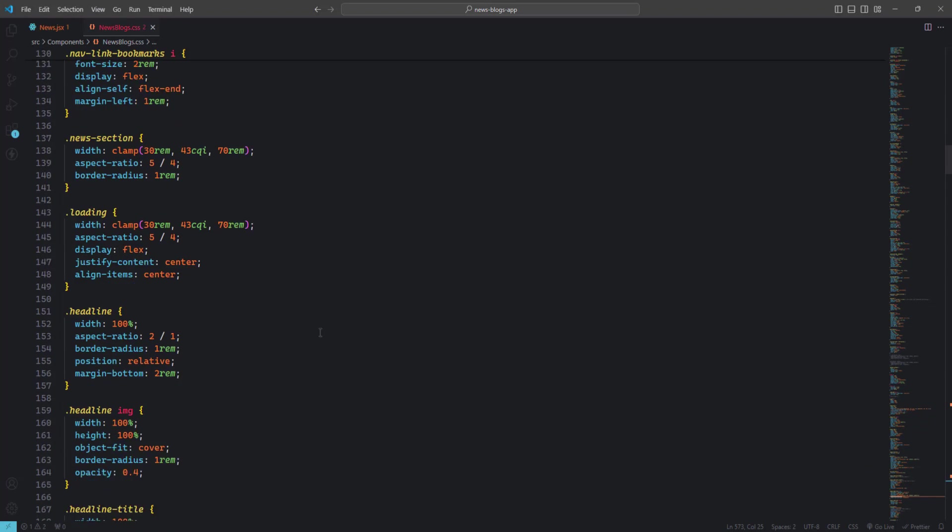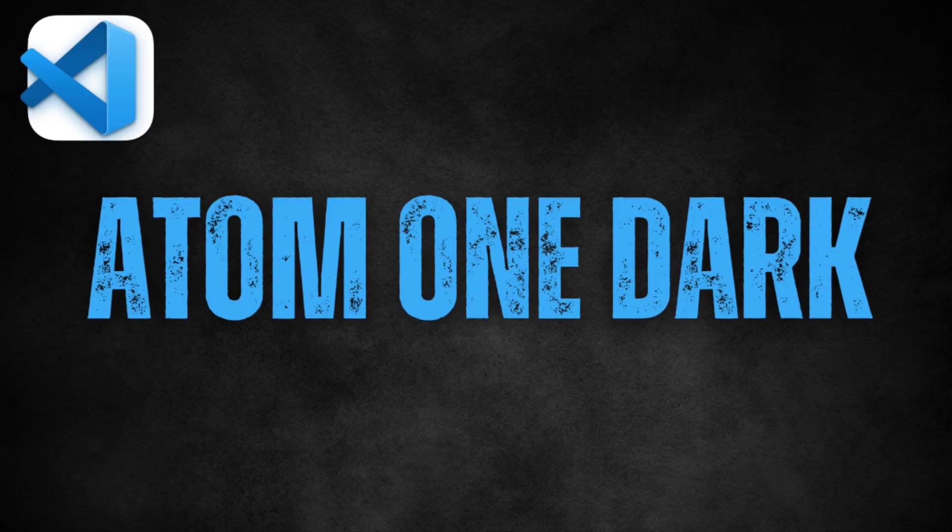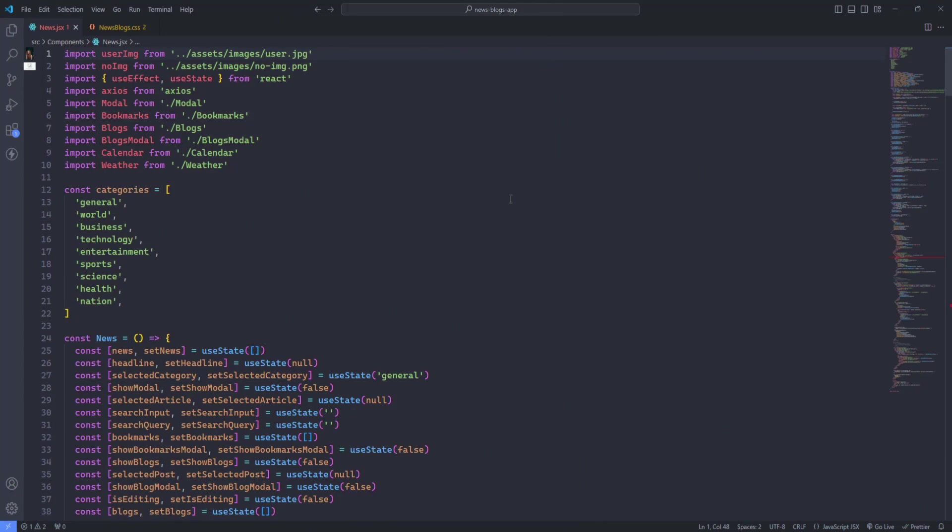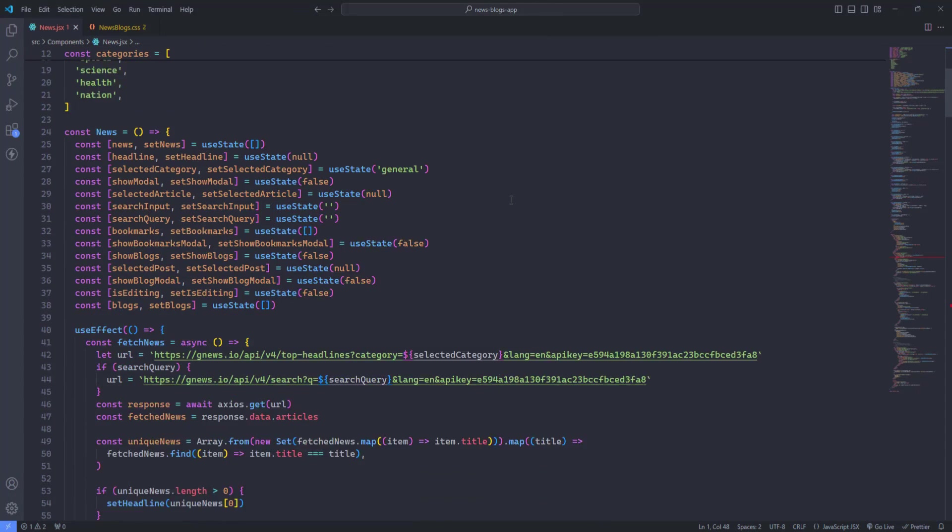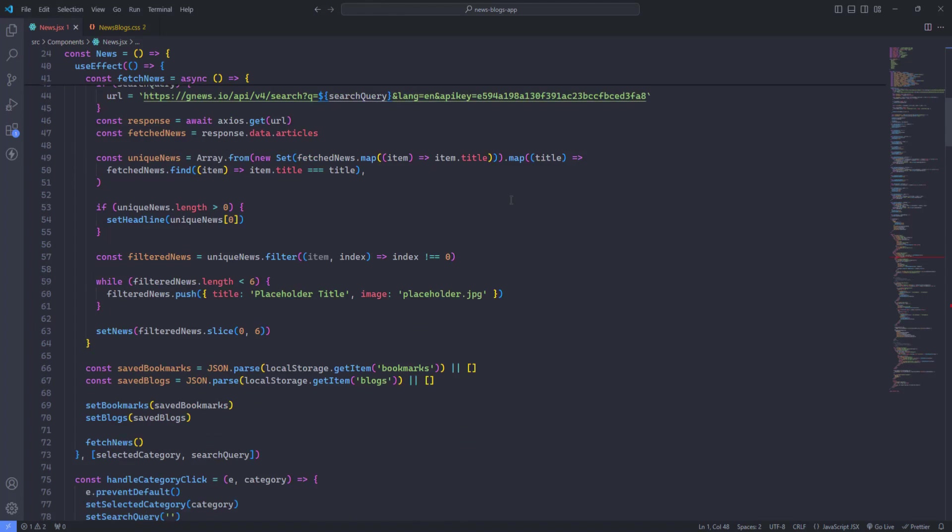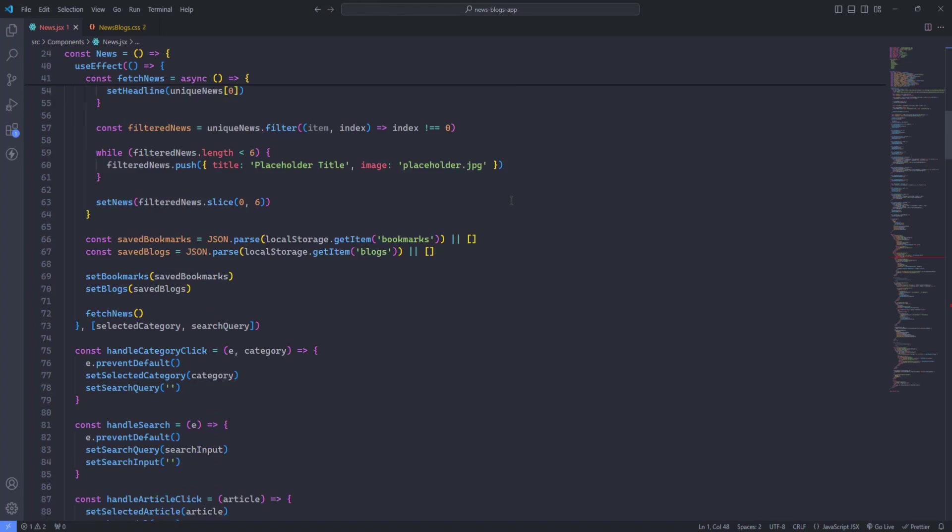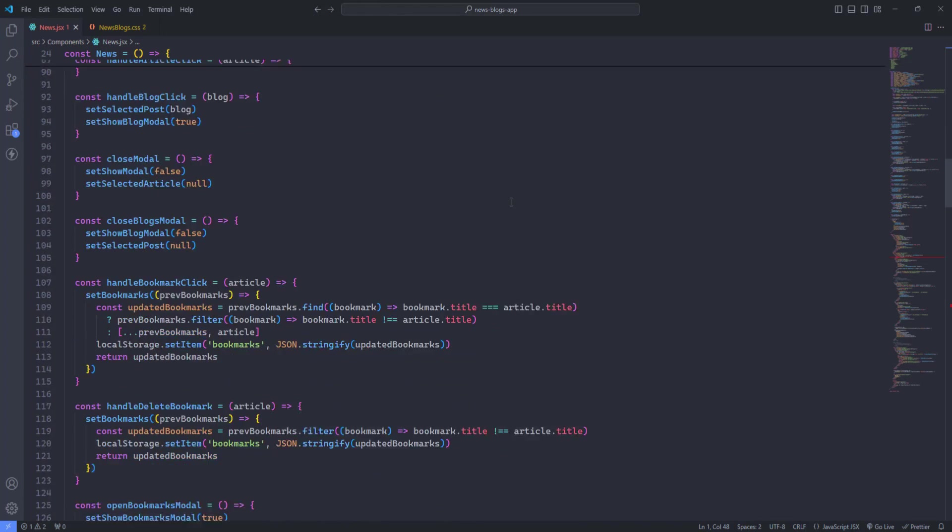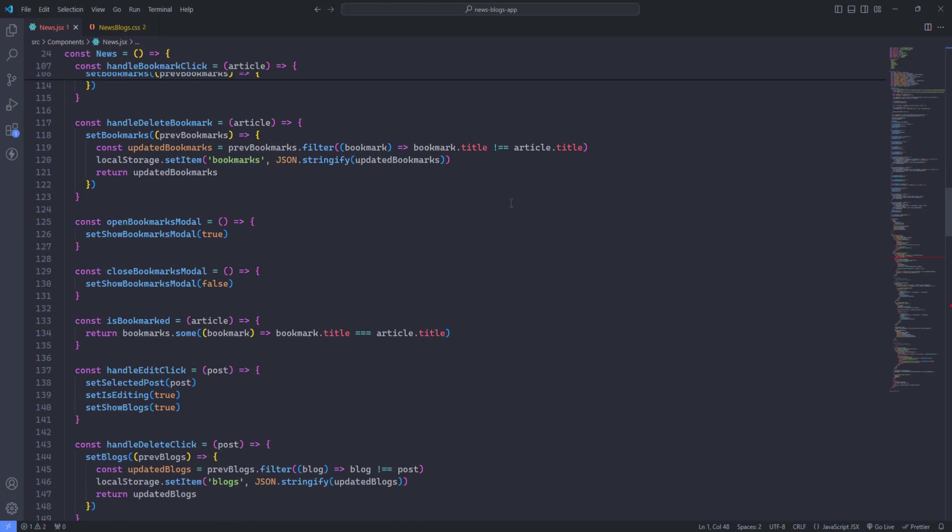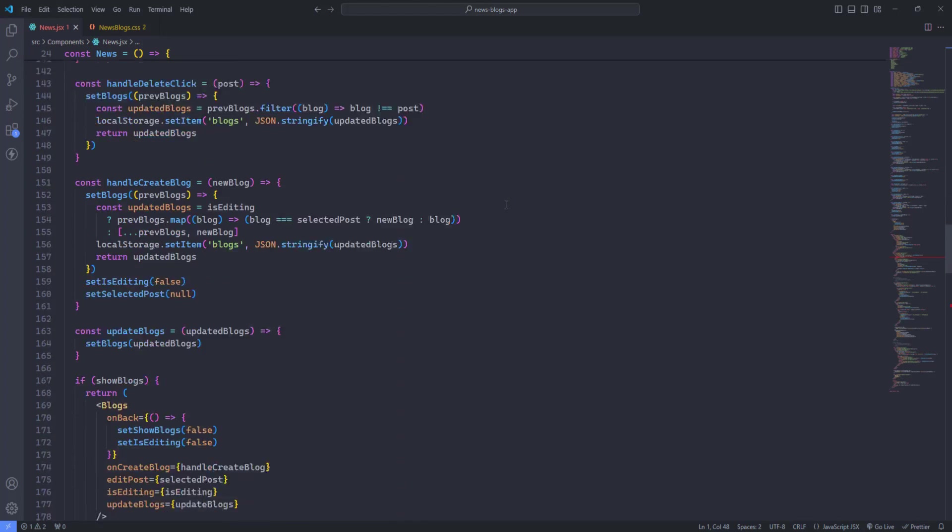Atom One Dark. Atom One Dark is a highly popular theme known for its balanced color palette and excellent readability. The dark background contrasts beautifully with the bright, vibrant text colors, making your code easy to read.